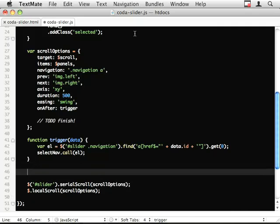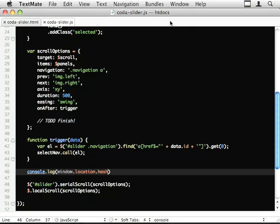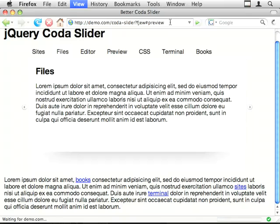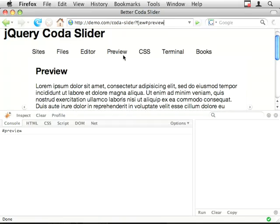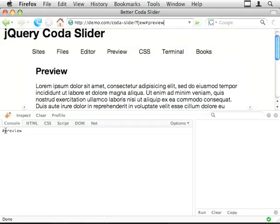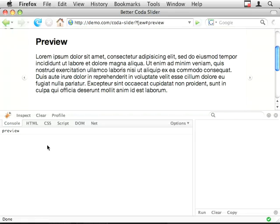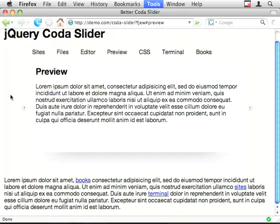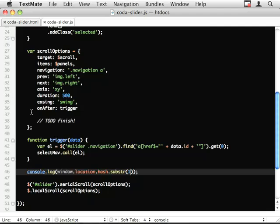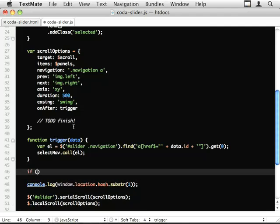I'm going to do that by looking at the window.location.hash. So that's this part here. I'm going to try and use that to select the right navigation. So you can see in our console we grab the hash. So if I want the id of the object, it's .substring 1. So now I've got the id of the element, which I'm going to use in a minute.